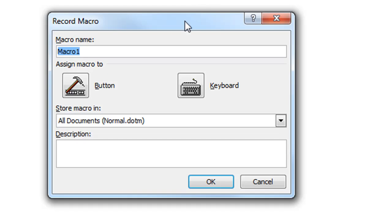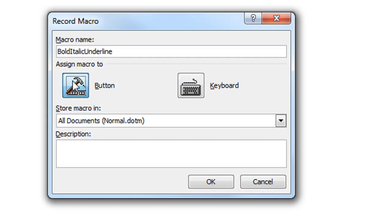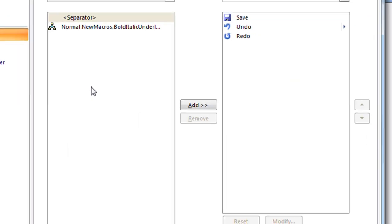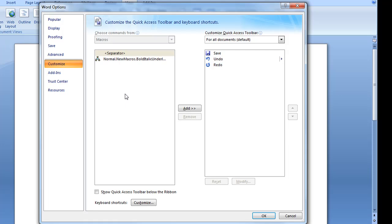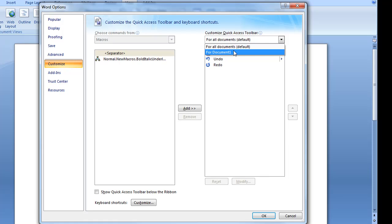So I want to do bold, italic, underline and you can create a button or a keyboard shortcut. So I like to use a button. Now the button we need to store it somewhere and it can be for all documents or just for the current document.